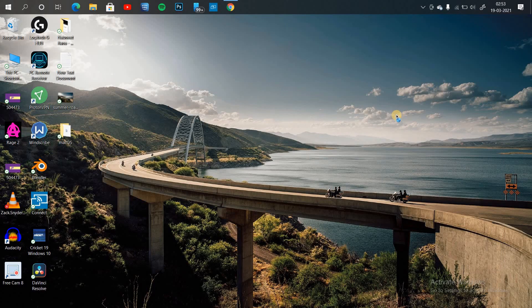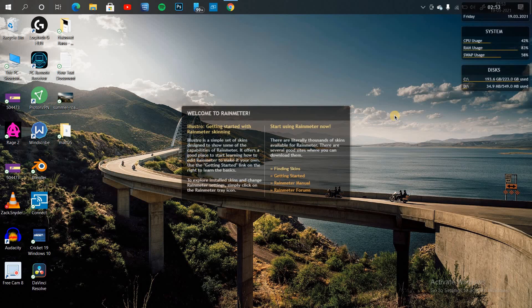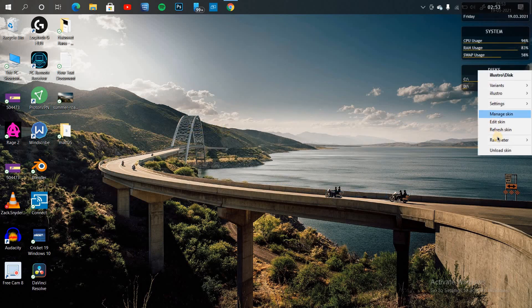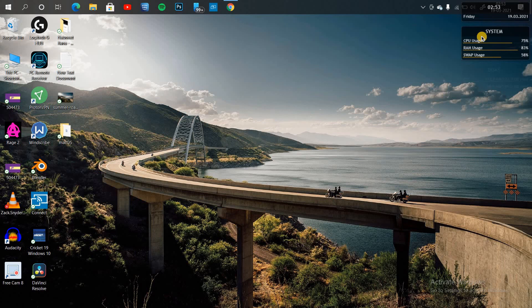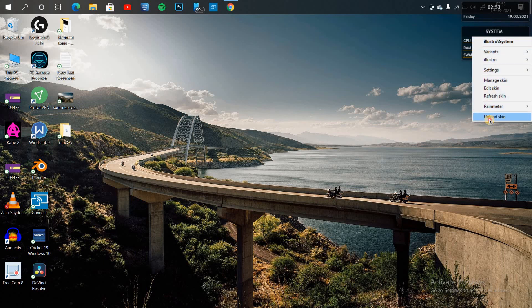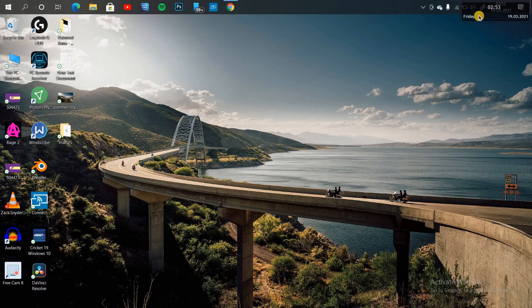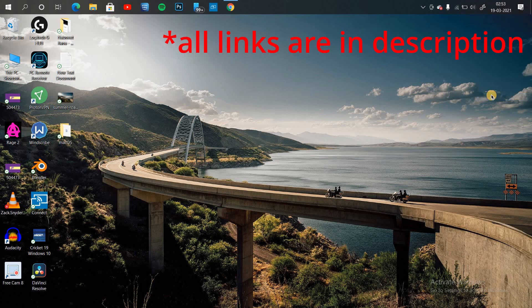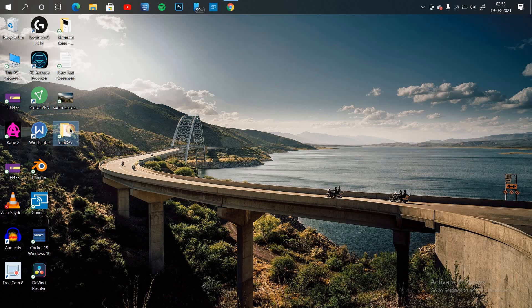Once Rainmeter is installed, please remove all the pre-installed skins. Next, we need to download the macOS mixer widget skins, so download them from the web browser. You can go directly using the link in the description box.